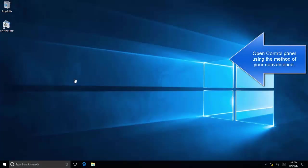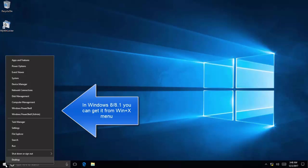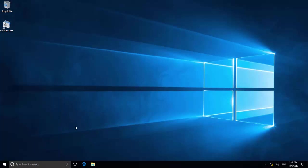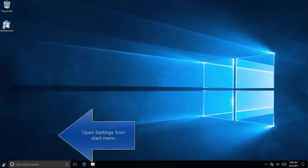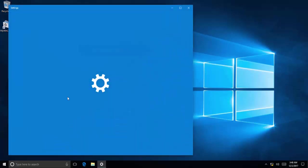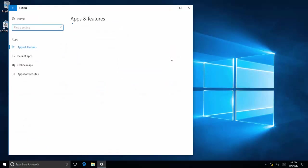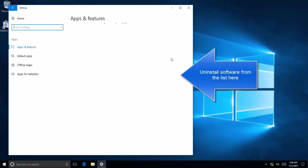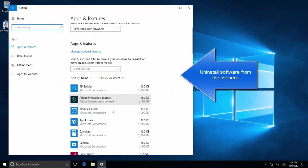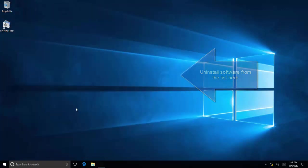The first solution is to uninstall MyWinLocker using Control Panel or the Settings. Right-click on the Start menu and you'll find Control Panel option in Windows 8 or 8.1, or you can open the Start menu, click on Settings, go to Apps, and then uninstall the software from the list, which is MyWinLocker.